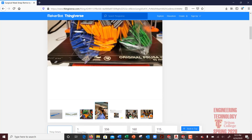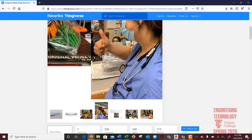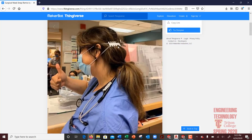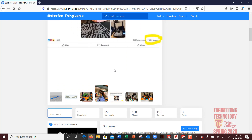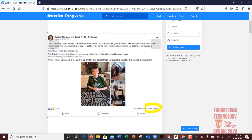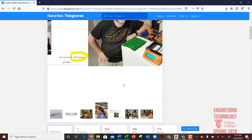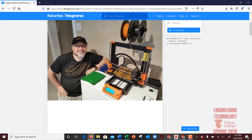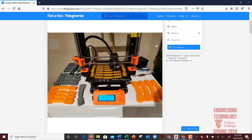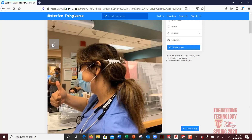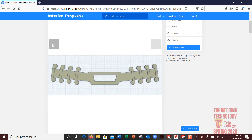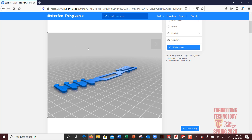As you can see, people are making these and healthcare workers are using them. This young gentleman right here came up with the idea, and here are some examples of others who have taken it on. It's a neat product and a neat idea.